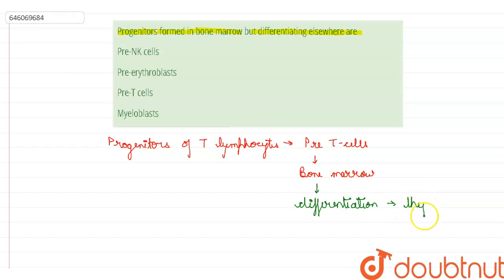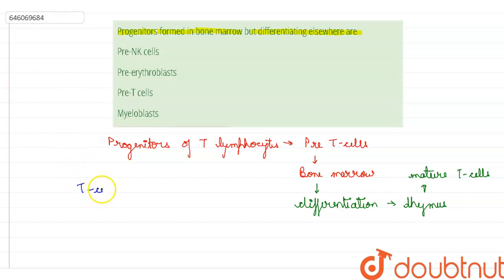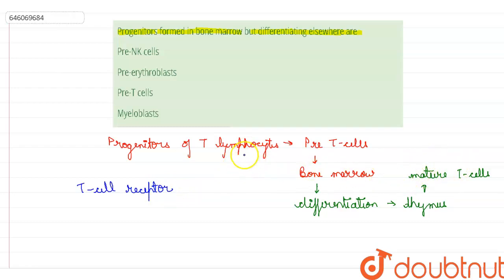They undergo maturation in the thymus and there they form mature T cells. The T cells can be distinguished from other lymphocytes by the presence of a T cell receptor on the cell surface, and that is why they can be differentiated from other lymphocytes.